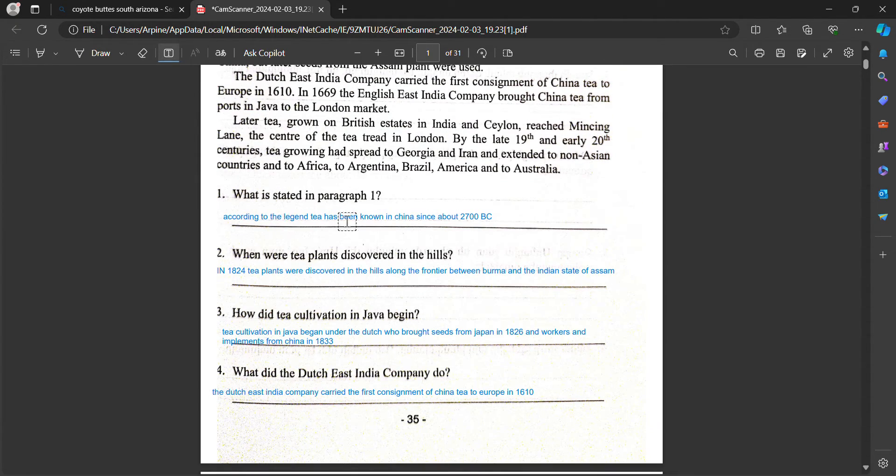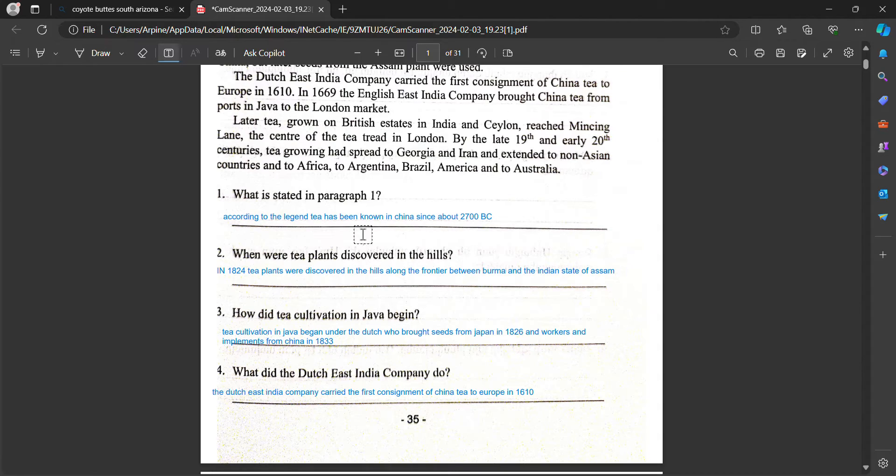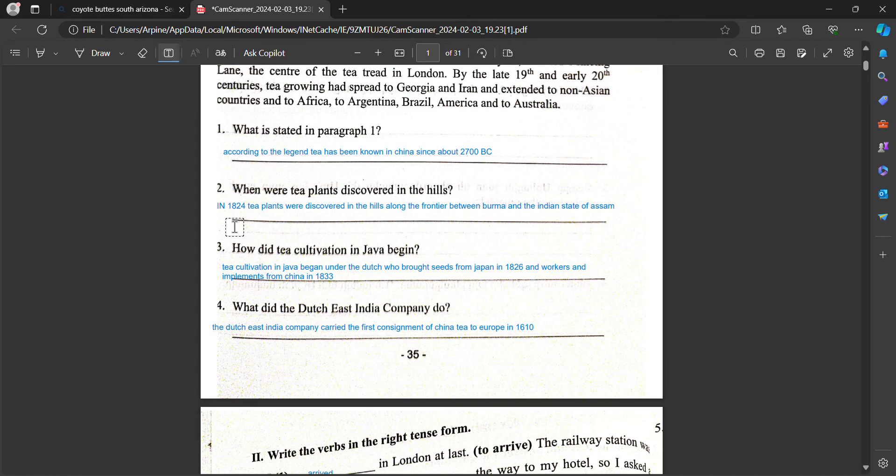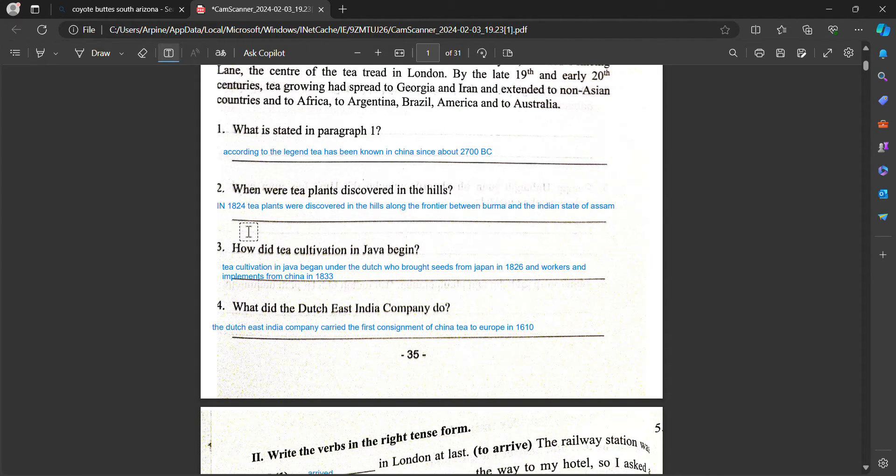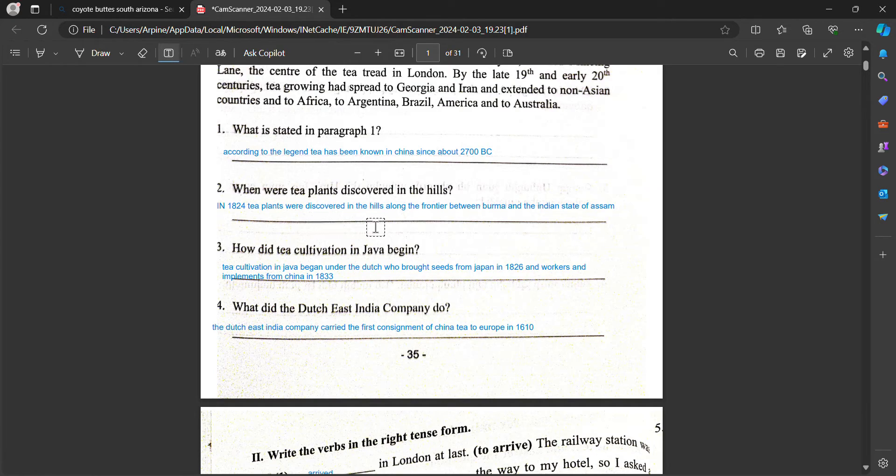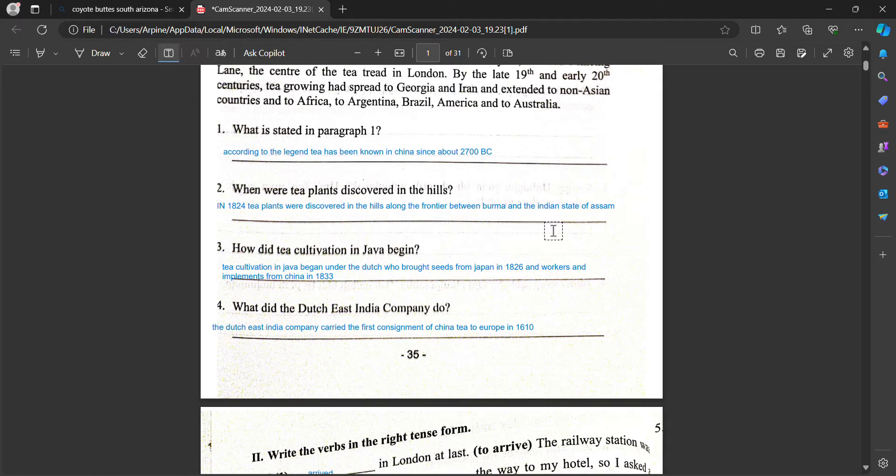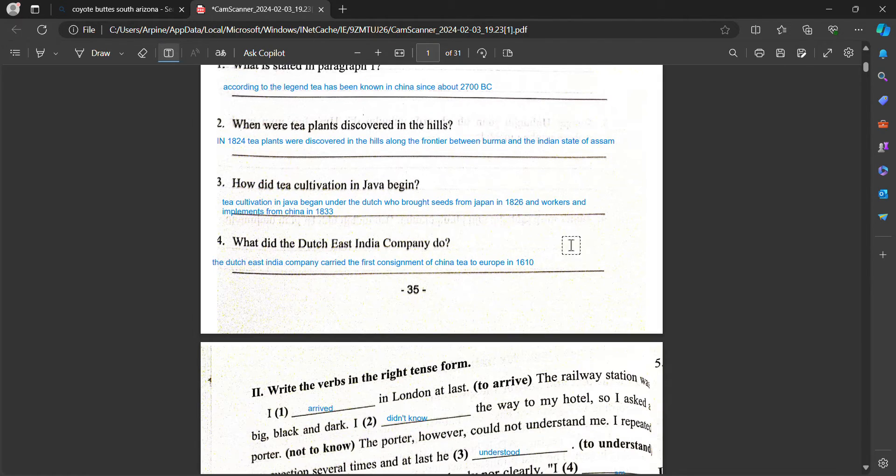What is stated in paragraph 1? According to the legend, tea has been known in China since about 2700 BC. When were tea plants discovered in the hills? In 1824 tea plants were discovered in the hills along the frontier between Burma and the Indian states of Assam.